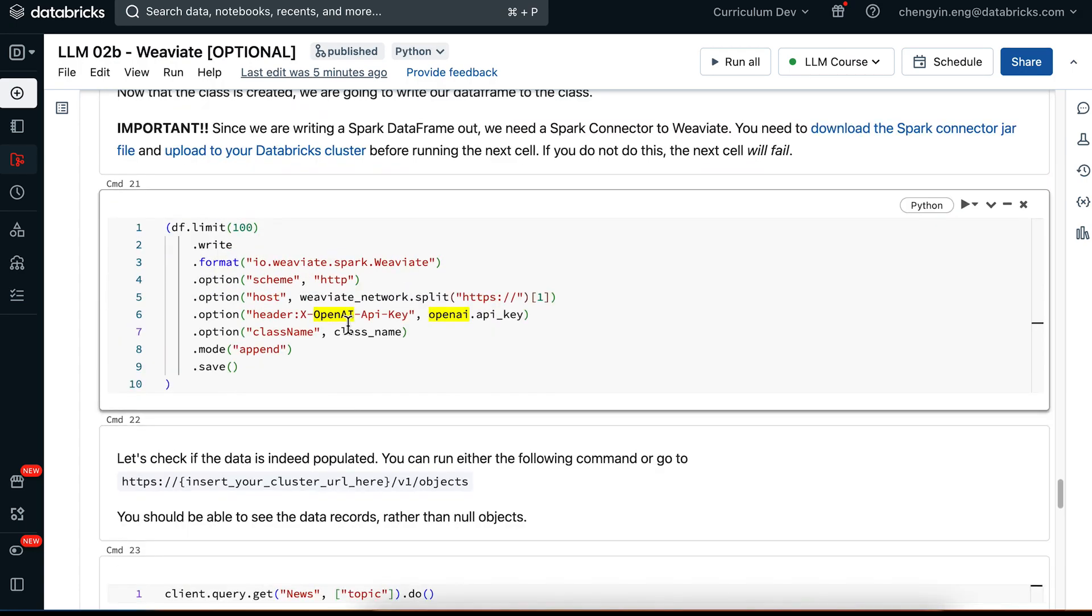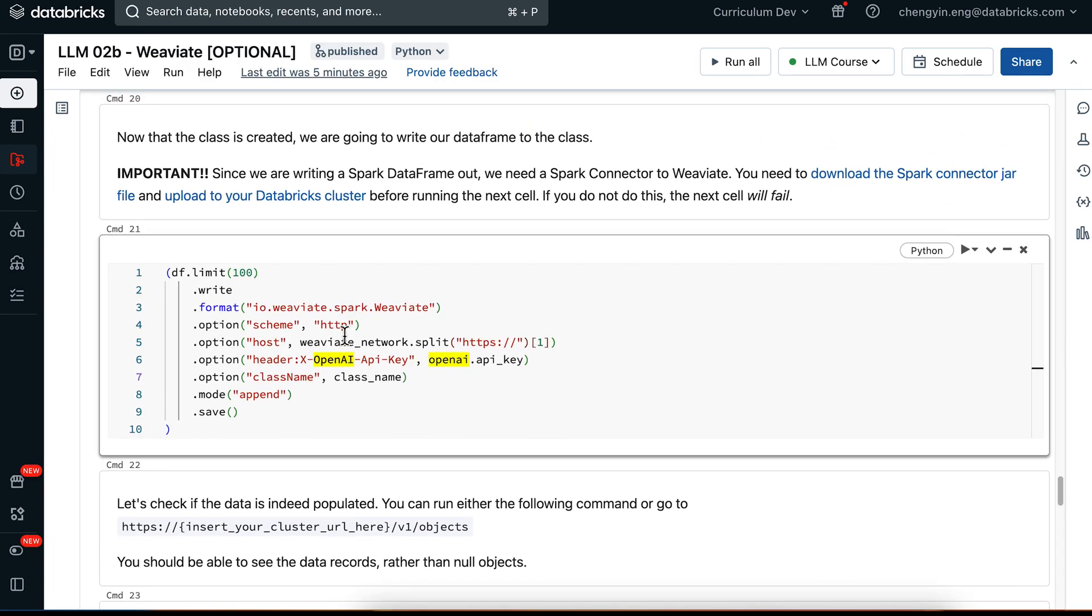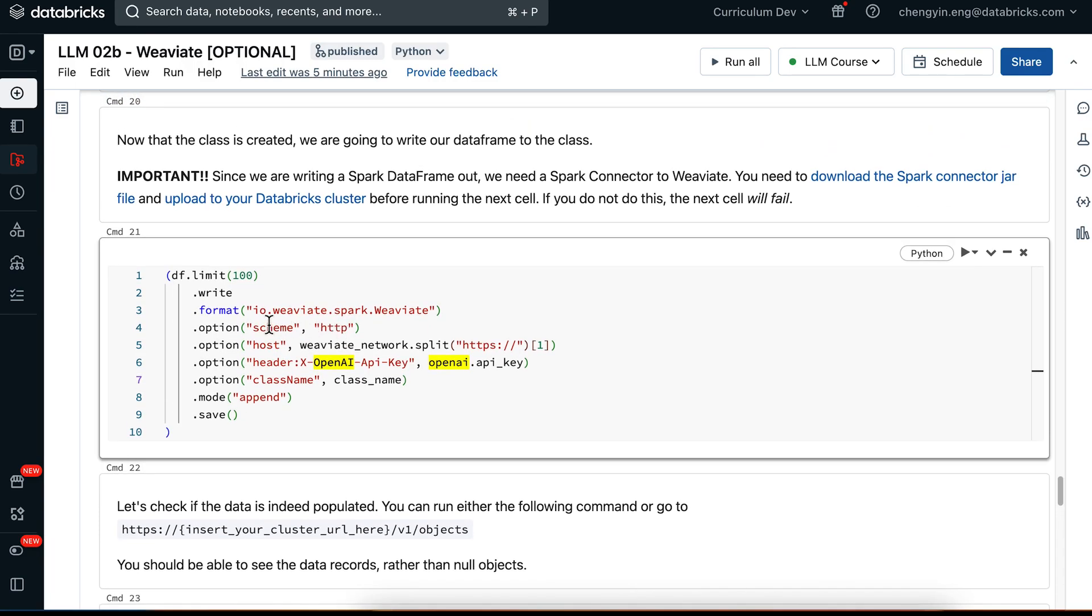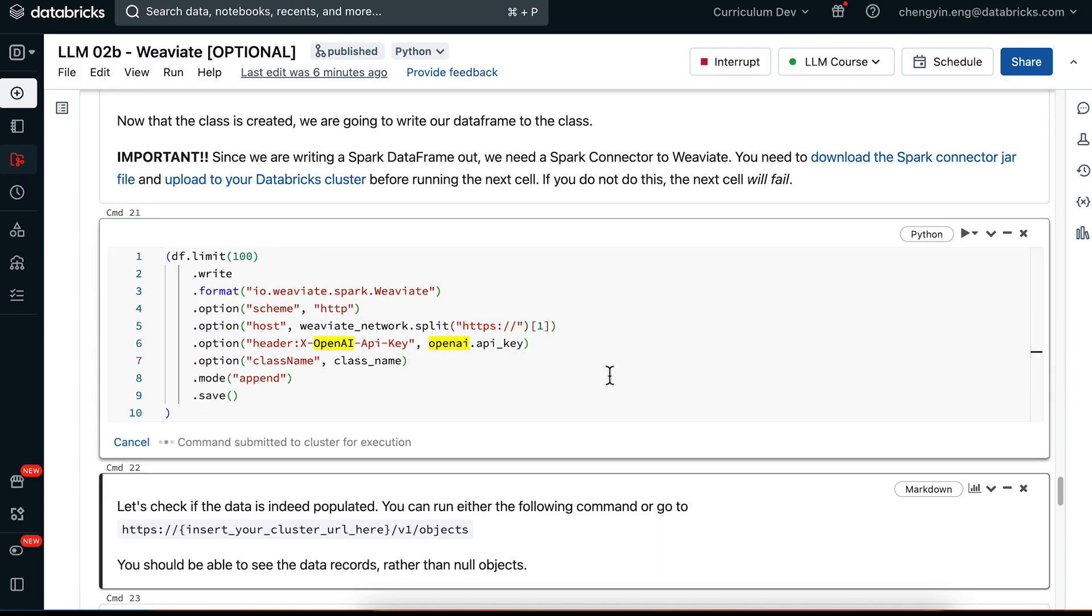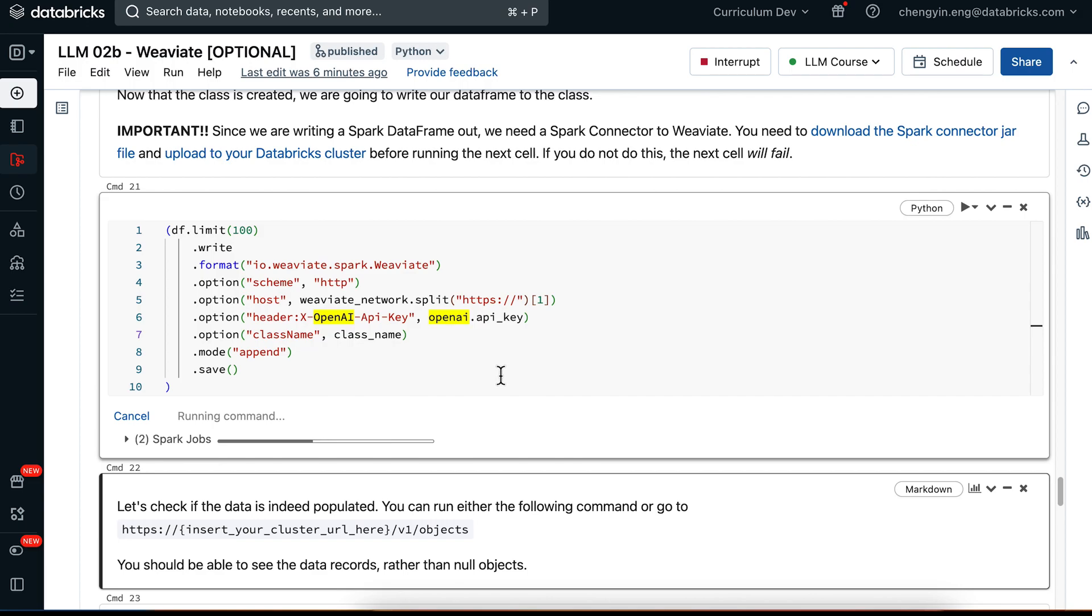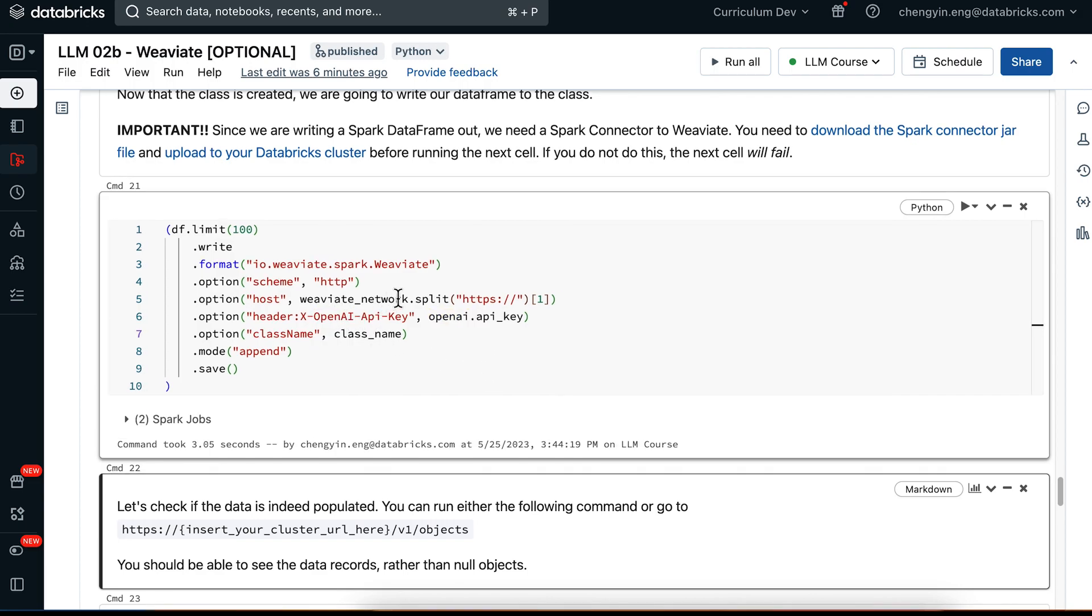Then we can finally write our data out to Weaviate. So you can see that here is where we're actually using the Spark connector JAR file. So if you have not downloaded that file and uploaded to your Databricks cluster, this cell will definitely fail. You will also need to have valid URLs for Weaviate network and a valid OpenAI API key. You might already saw this in the documentation of Weaviate. The Weaviate network will expire after 14 days. So if you do revisit this notebook after 14 days, you will need to specify and create a new Weaviate network again.